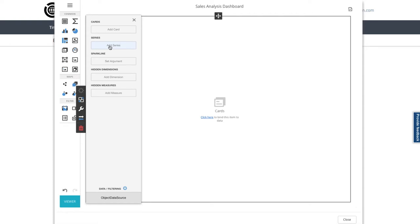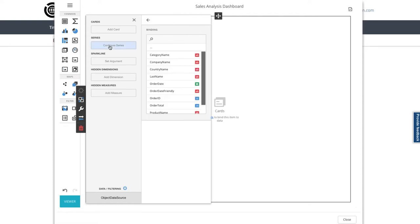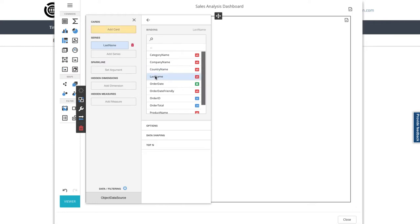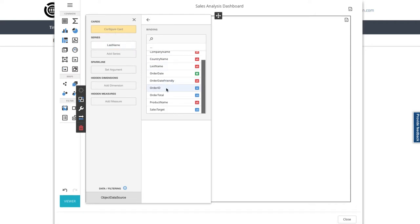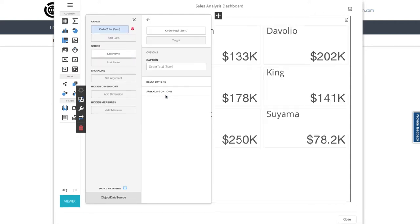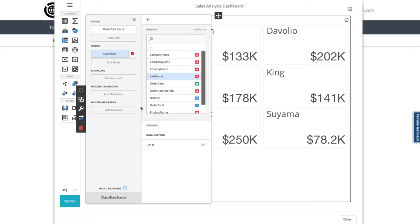I'll specify which data series I want to view as sectors, so that'll be the last name of the salespeople. Now I'm prompted to add the key data for the card. Here it's the order totals field, and we instantly get a preview of each last name with their corresponding order total.